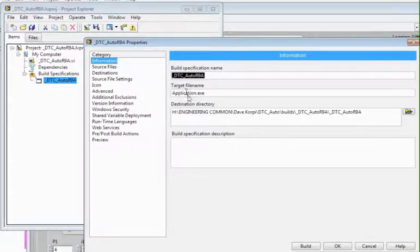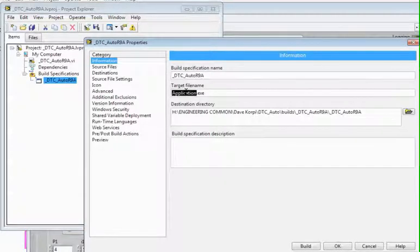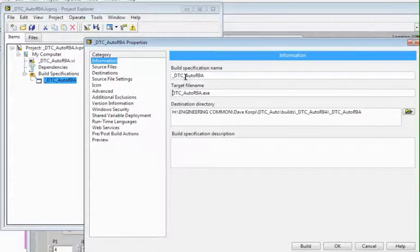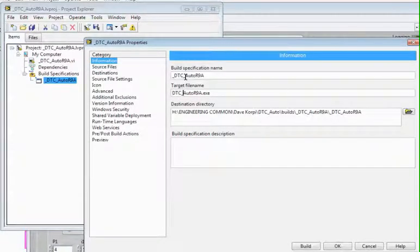Control C, Control V. Get rid of the underscore. Don't have underscores preceding anything.